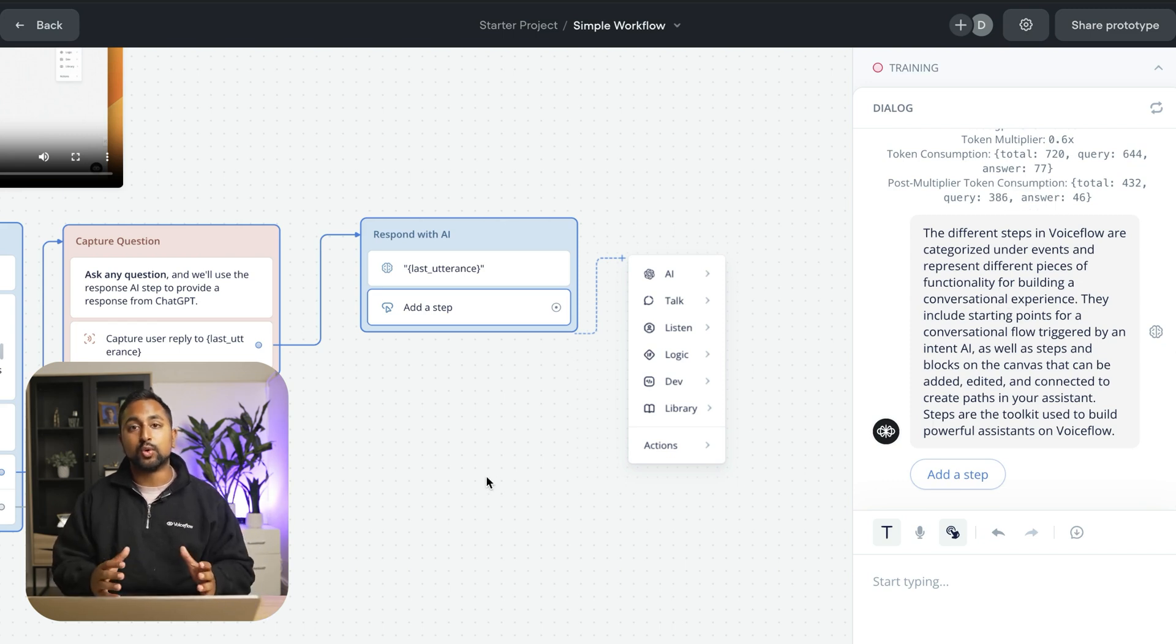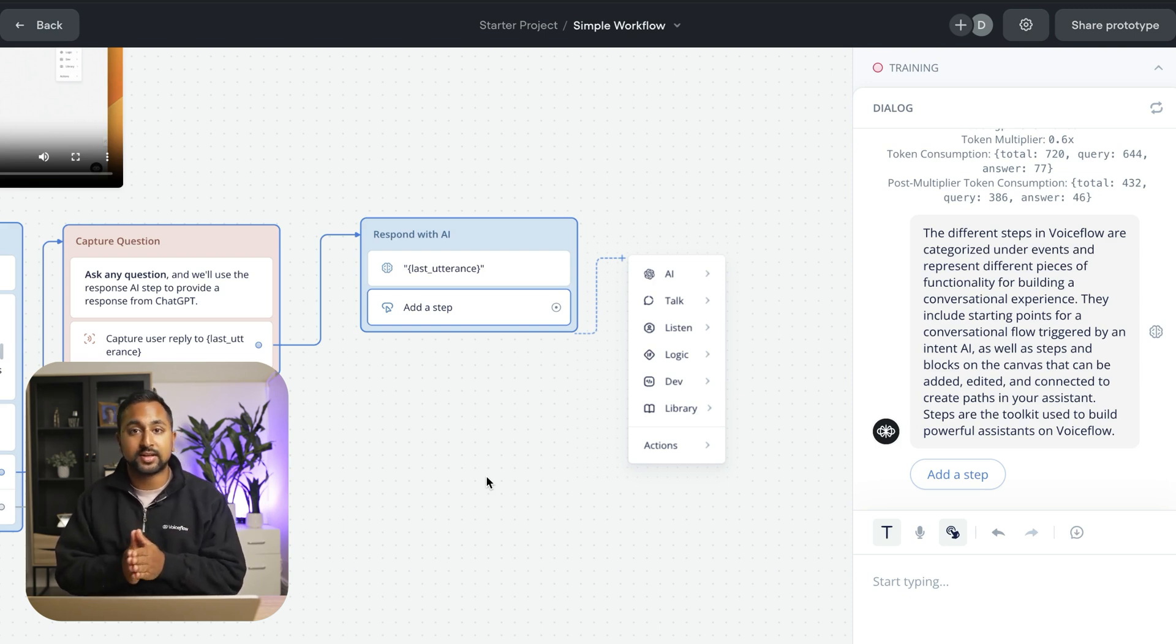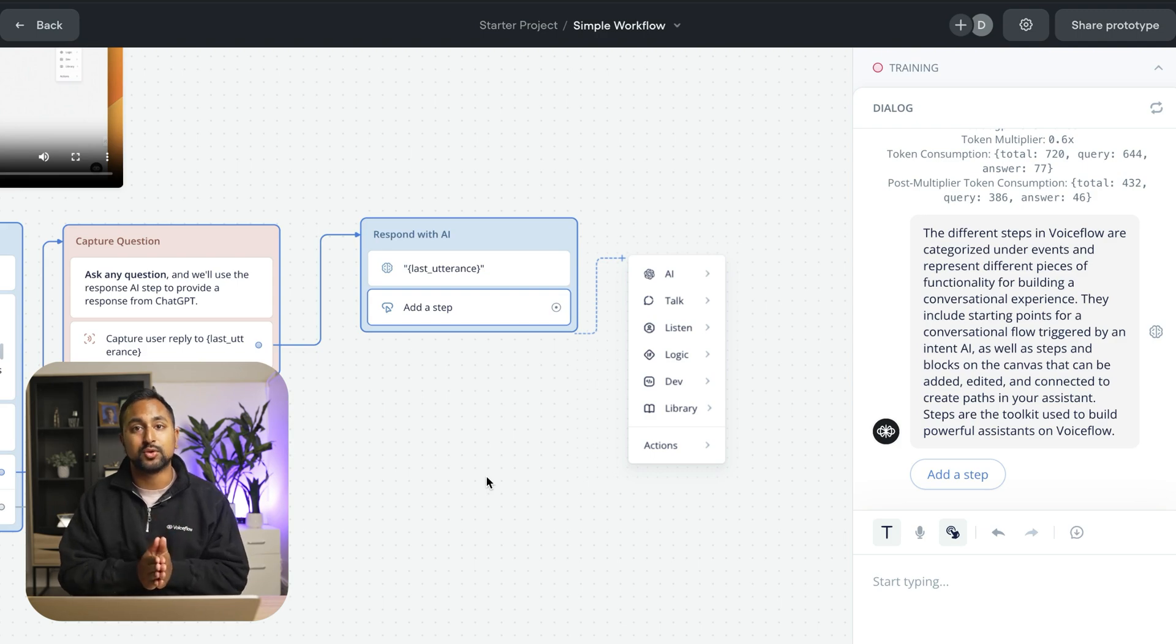So that's a quick overview of VoiceFlow. In the next video we're going to walk through building your first AI agent from scratch and actually start using some of those steps in the step menu that I showed you earlier to make that happen.